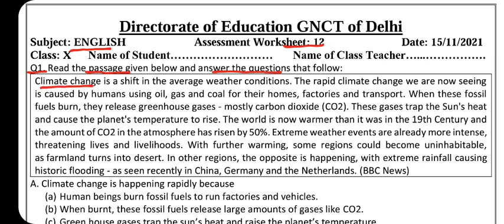Climate change is a shift in the average weather conditions. 'Shift' here is showing a change — climate change means there has been a change in average weather conditions.